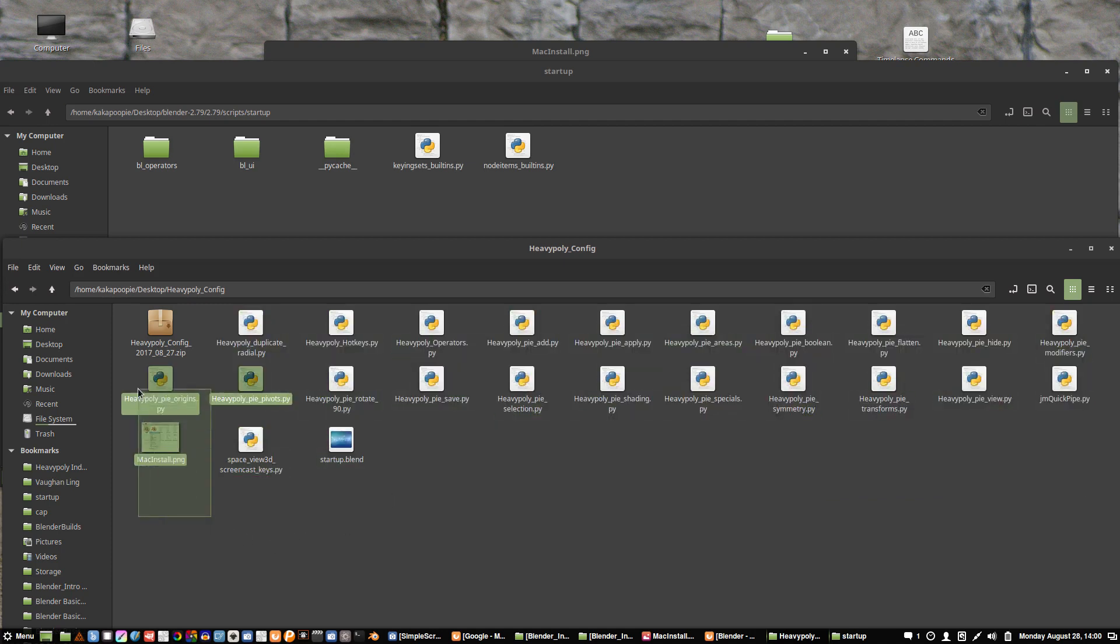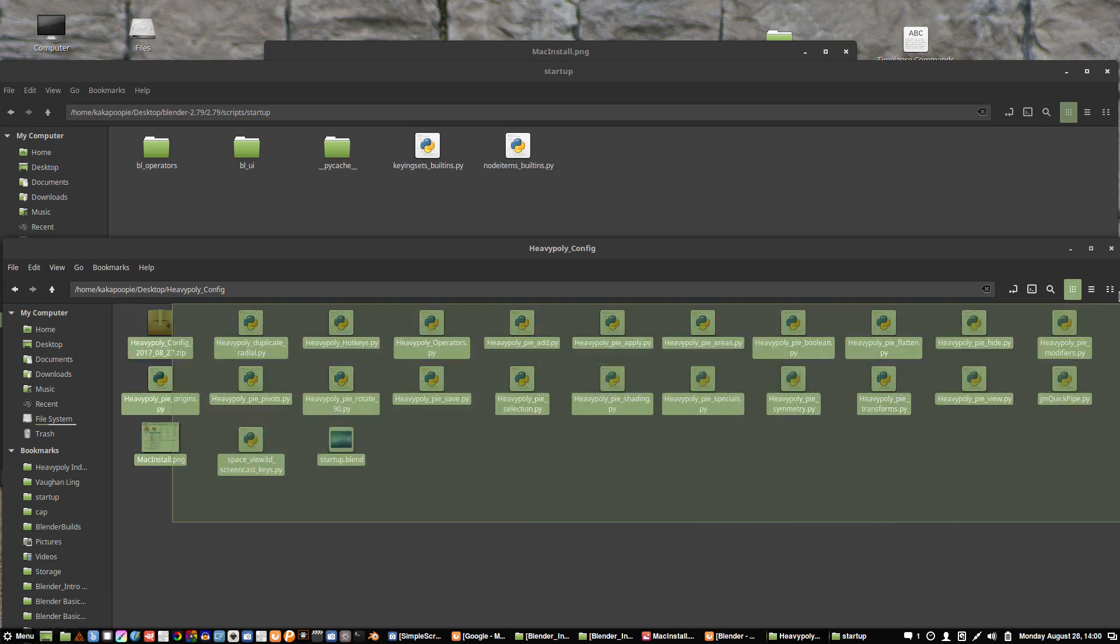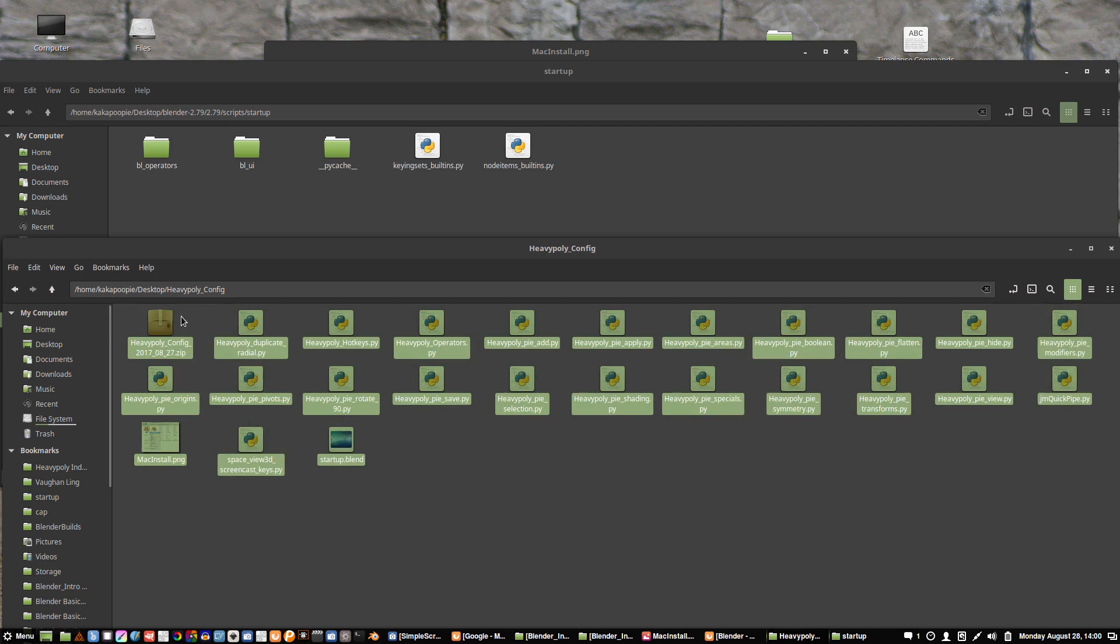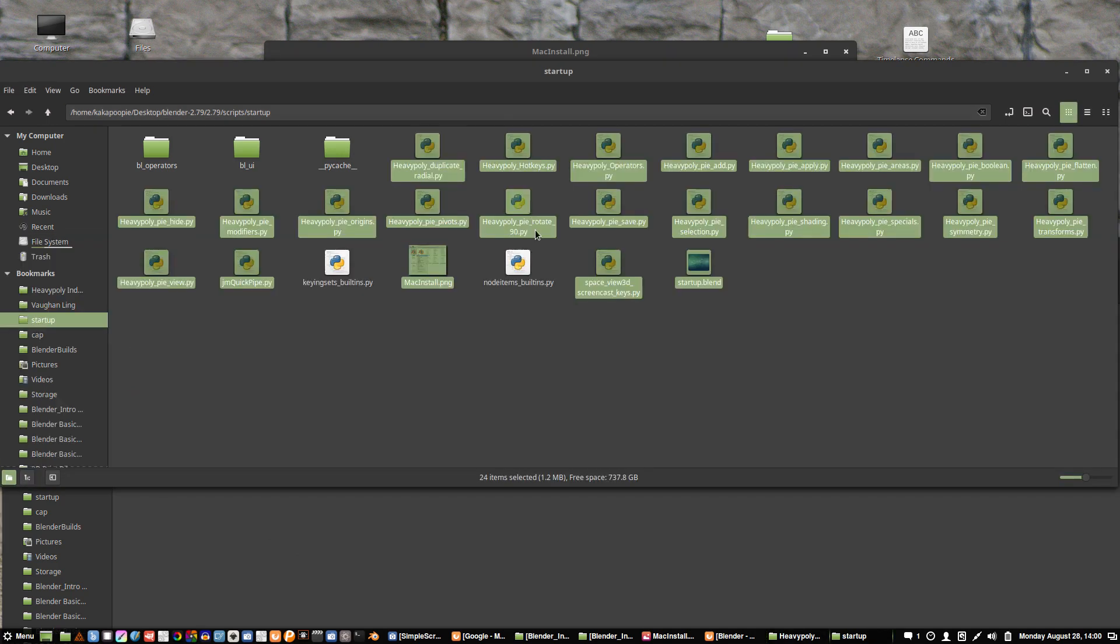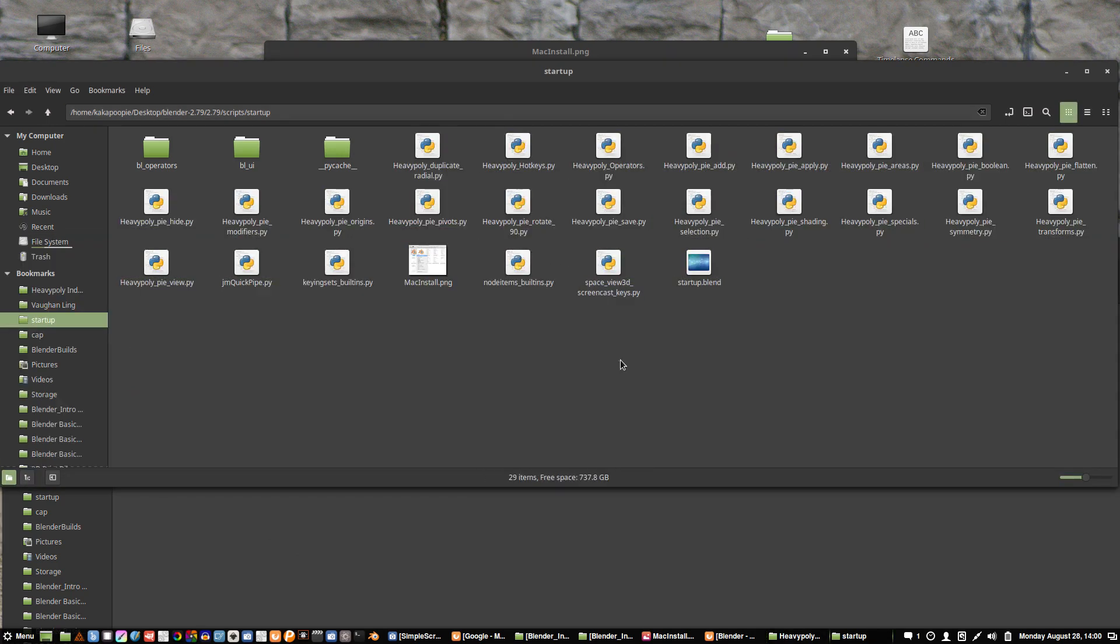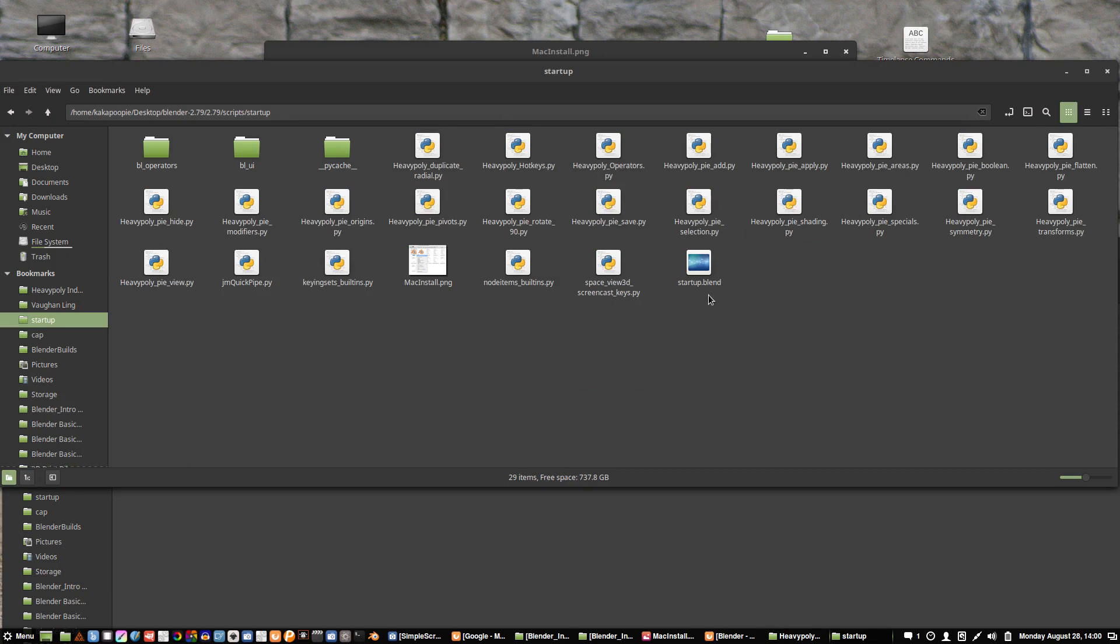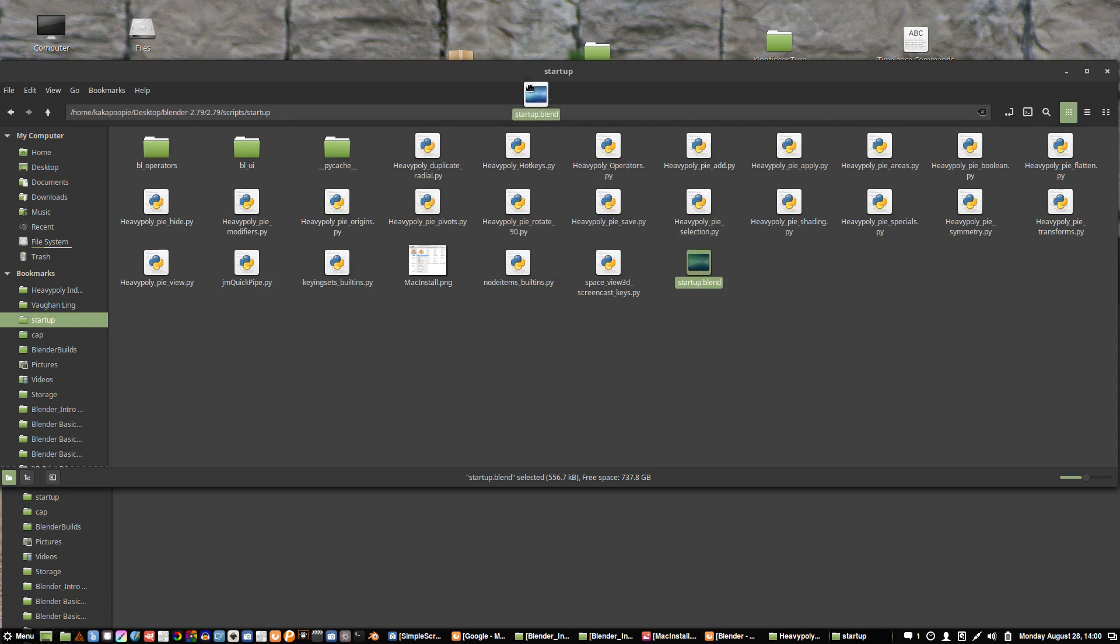Let's grab all this stuff here, you probably don't need this one, copy and paste. That's good. Now I'm going to get this startup.blend and drag it out to my desktop temporarily.